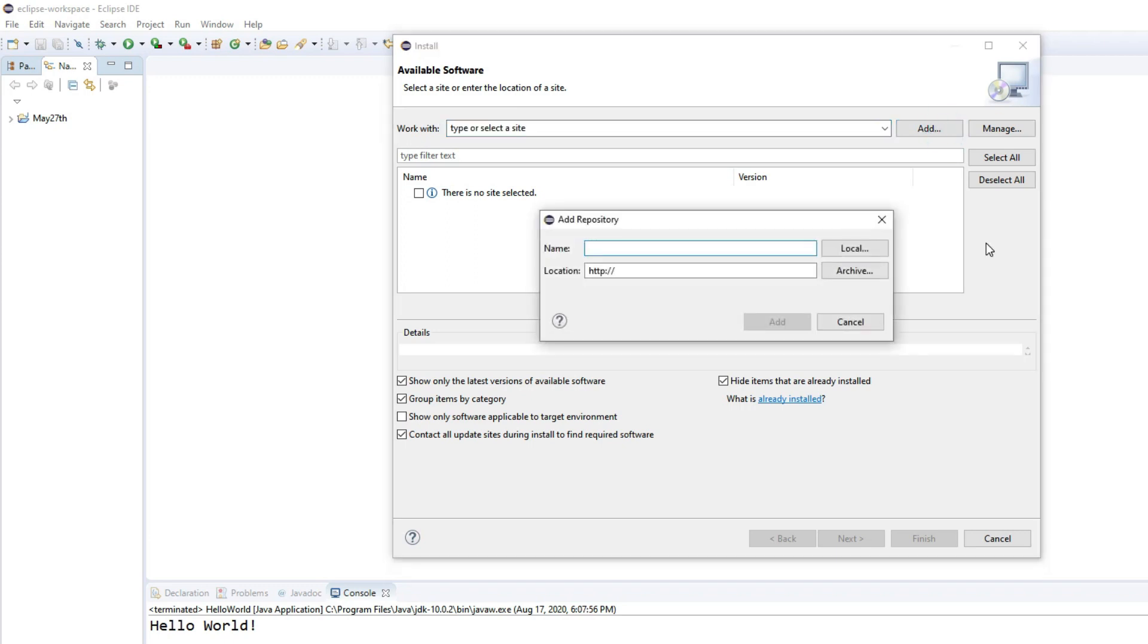Once you are in the Add dialog, you need to provide the name of the repository and the location. You don't have to memorize or remember it. I will provide you with this information in the description of this video.